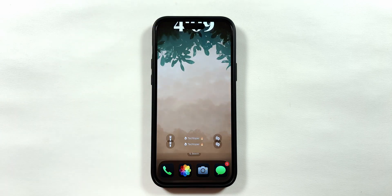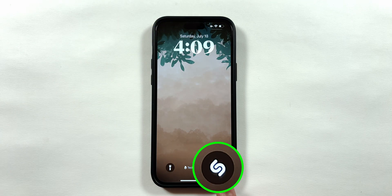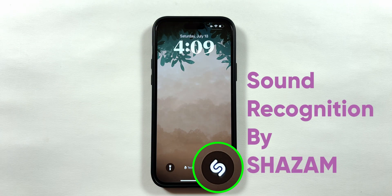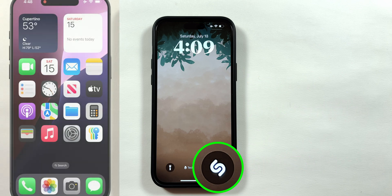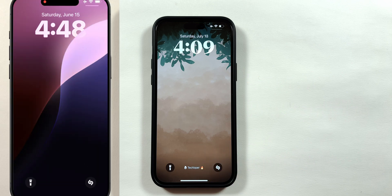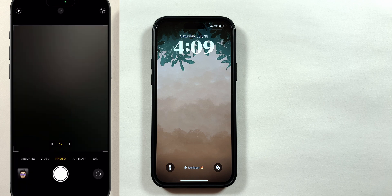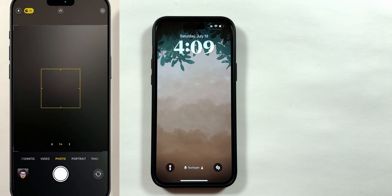Let's start with the lock screen. In the bottom right, I have replaced the camera shortcut with sound recognition by Shazam. I rarely use the camera shortcut since we can simply swipe left on the lock screen to open the camera.